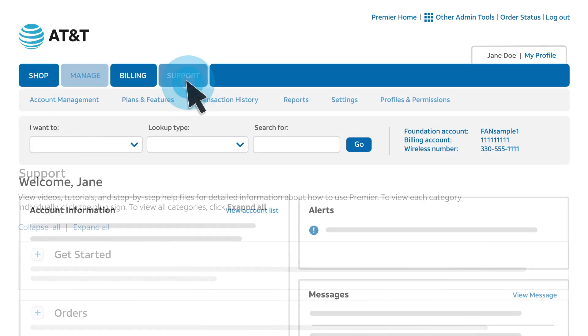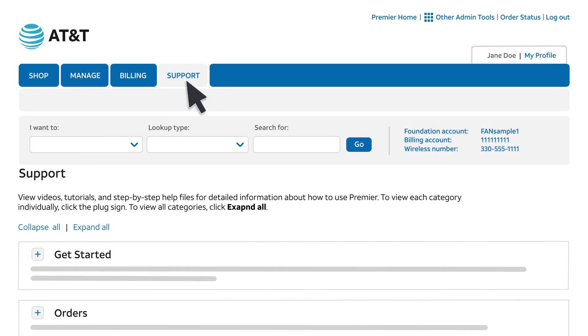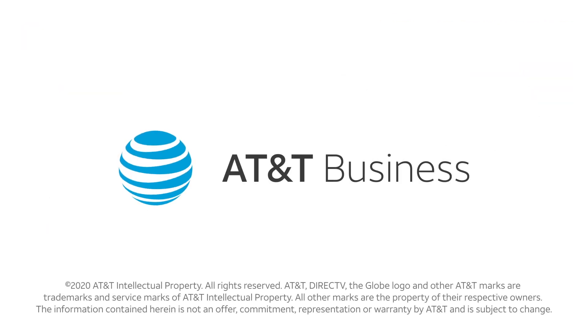Check Premier Support for more videos and step-by-step help.